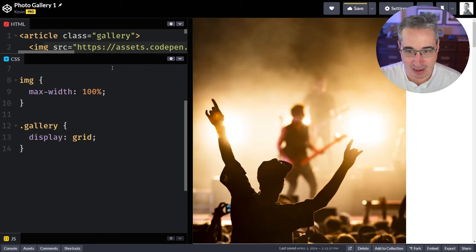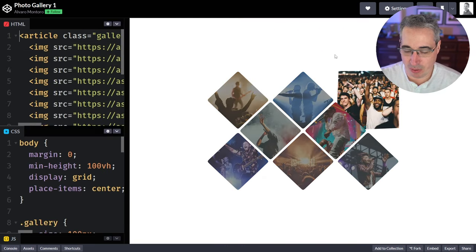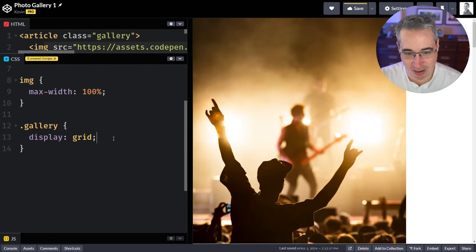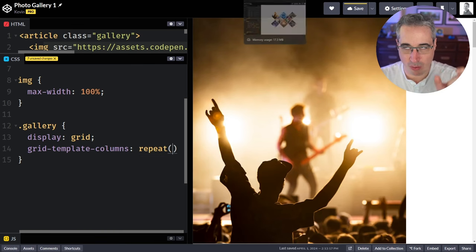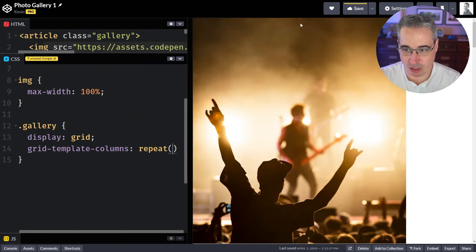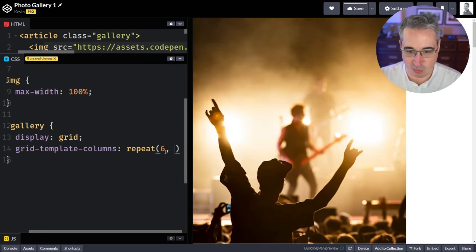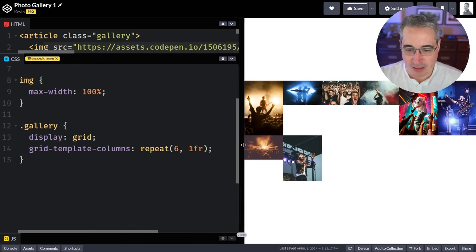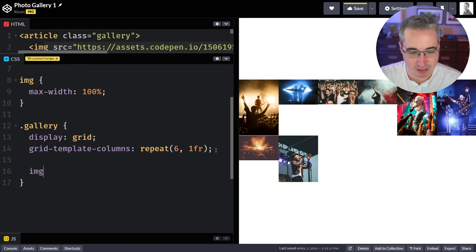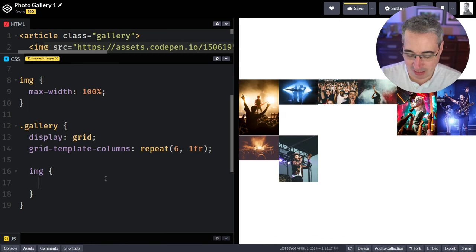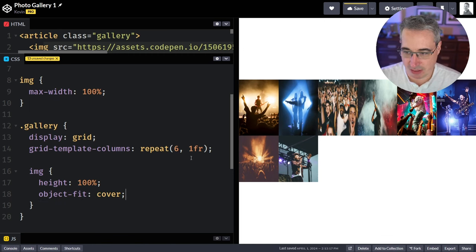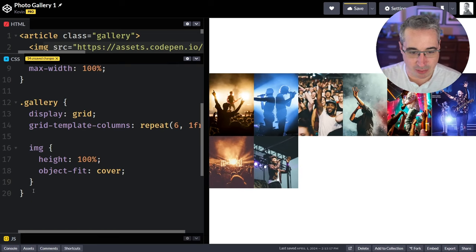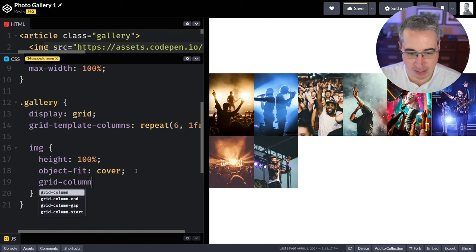We have a gallery — display grid. Looking at Alvaro's, we have three images but they're overlapping, so I think we actually want six columns. Grid-template-columns of repeat 6, 1fr. That gives us six columns. Then I'll use nesting: my image inside gallery gets a height of 100% to match what it's inside of, and object-fit cover. Each image gets a grid-column span of two.